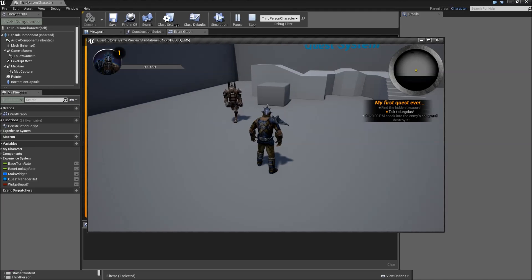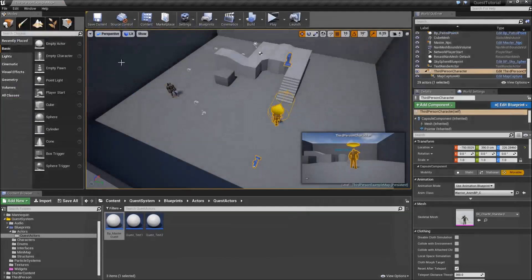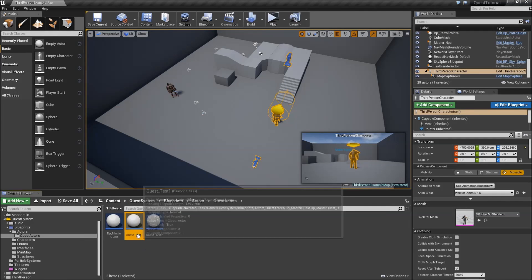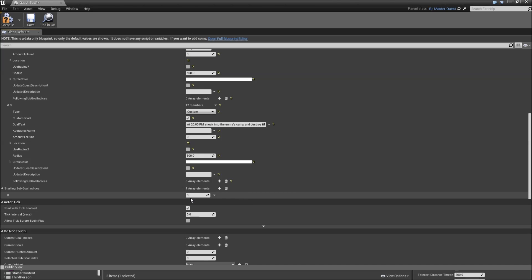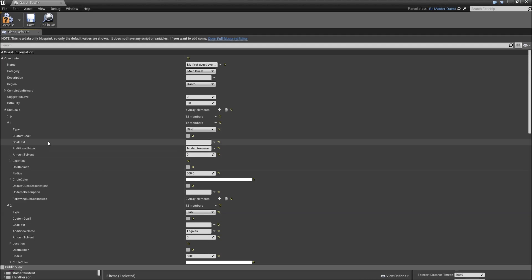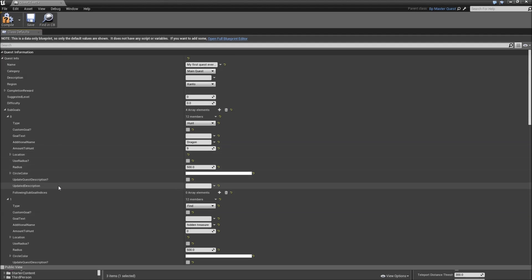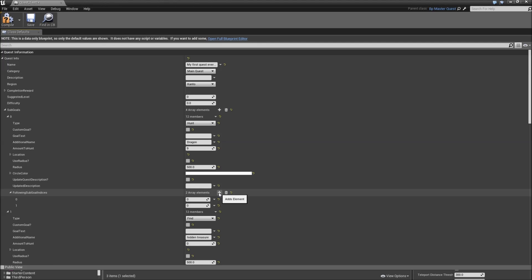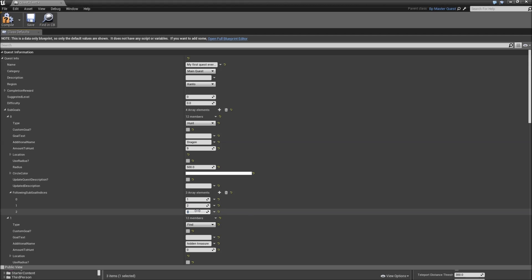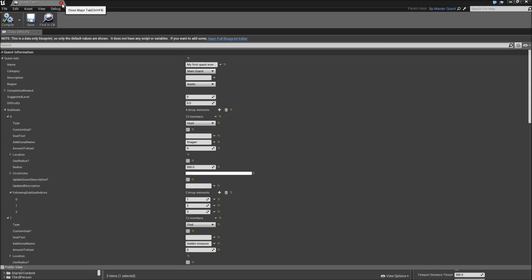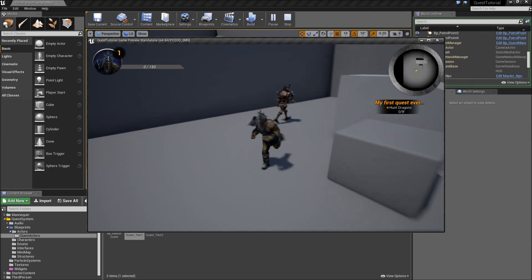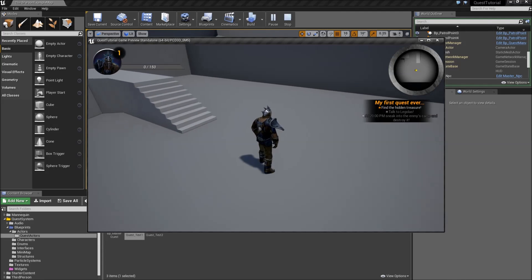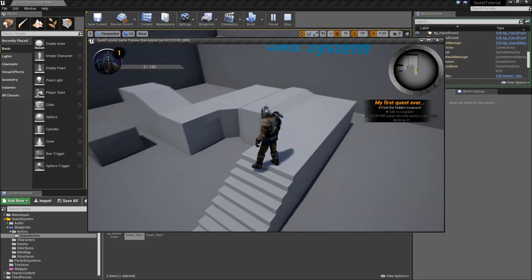If we want to set up following sub-goals, we can also do that now. Let's go to our test quest one. Go to the starting sub goal indices — remove all elements and only add one, which is zero. Then go to sub goal zero, expand that, and give it three following sub goal indices: one, two, and three. So when we complete our first sub goal, all of the other three become available. Let's hit play, get our quest — 'Hunt Dragons'. If we hit J, the other three appear. That's it for this video, see you in the next one.